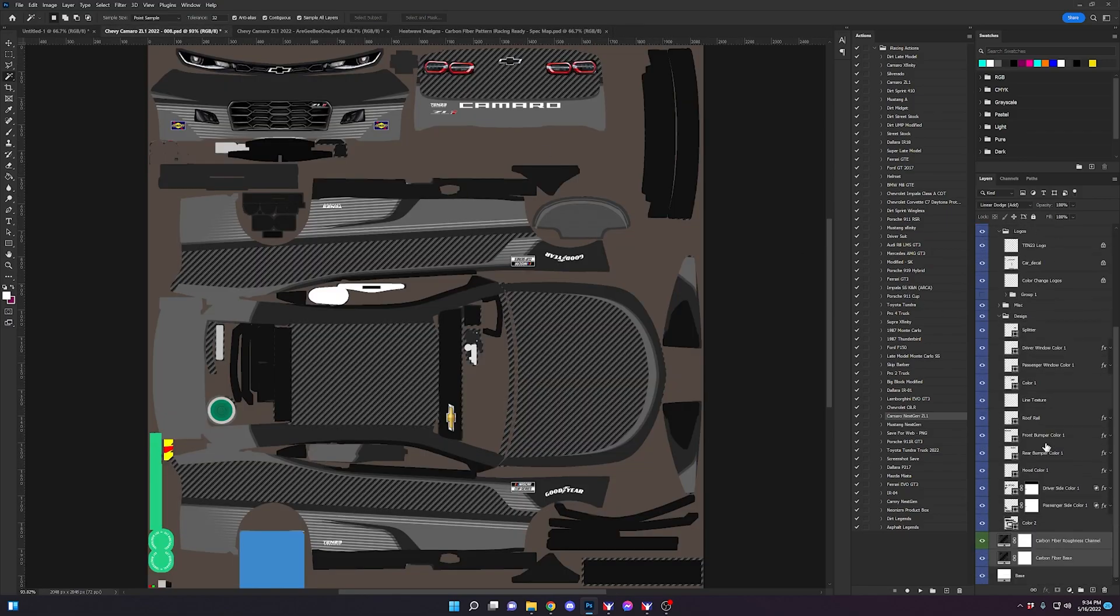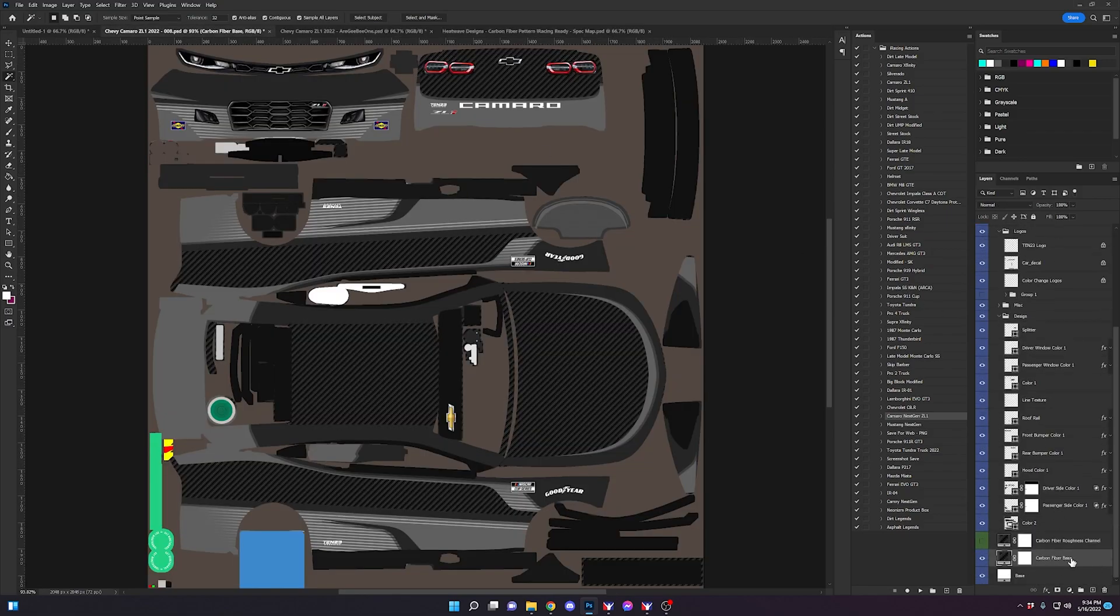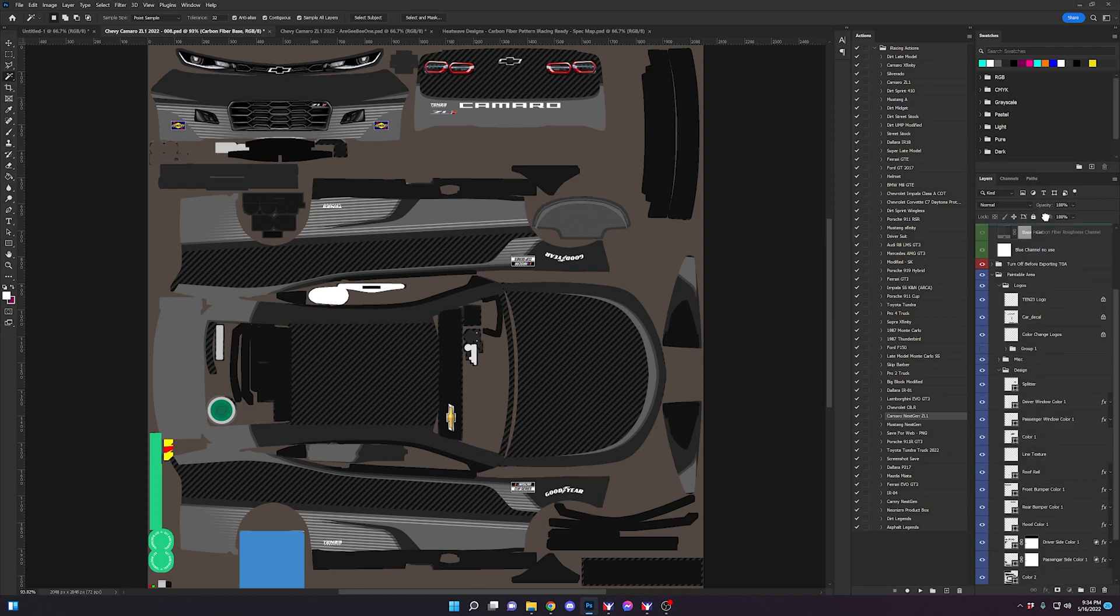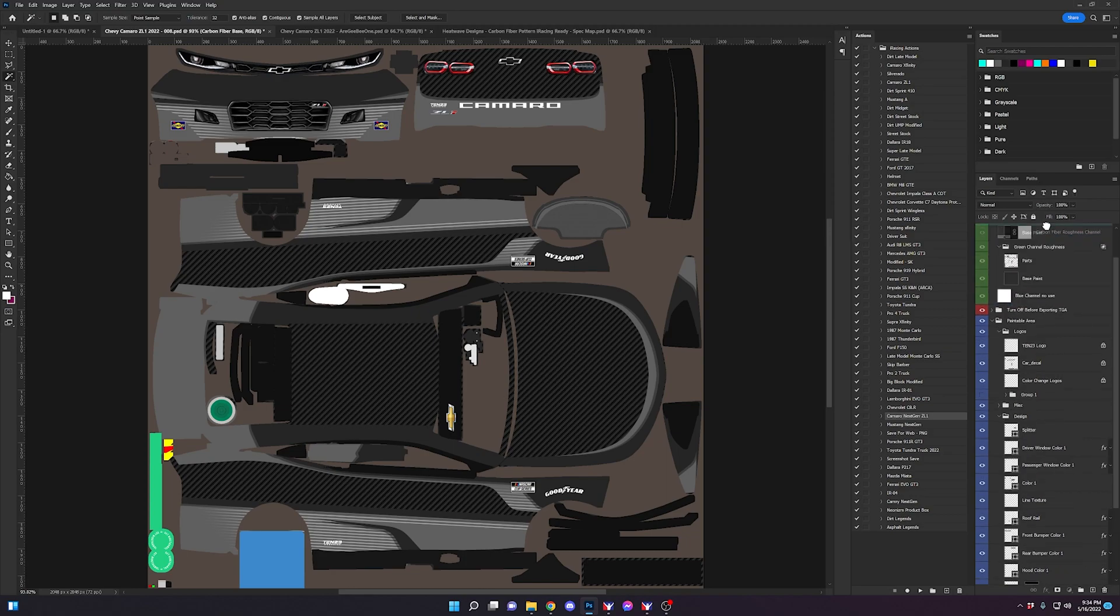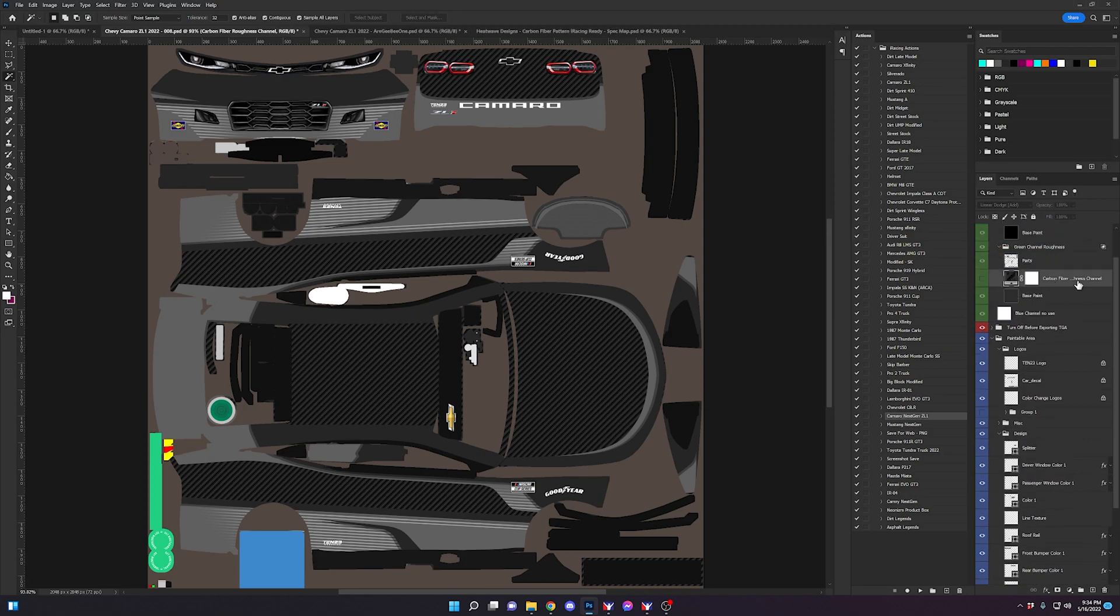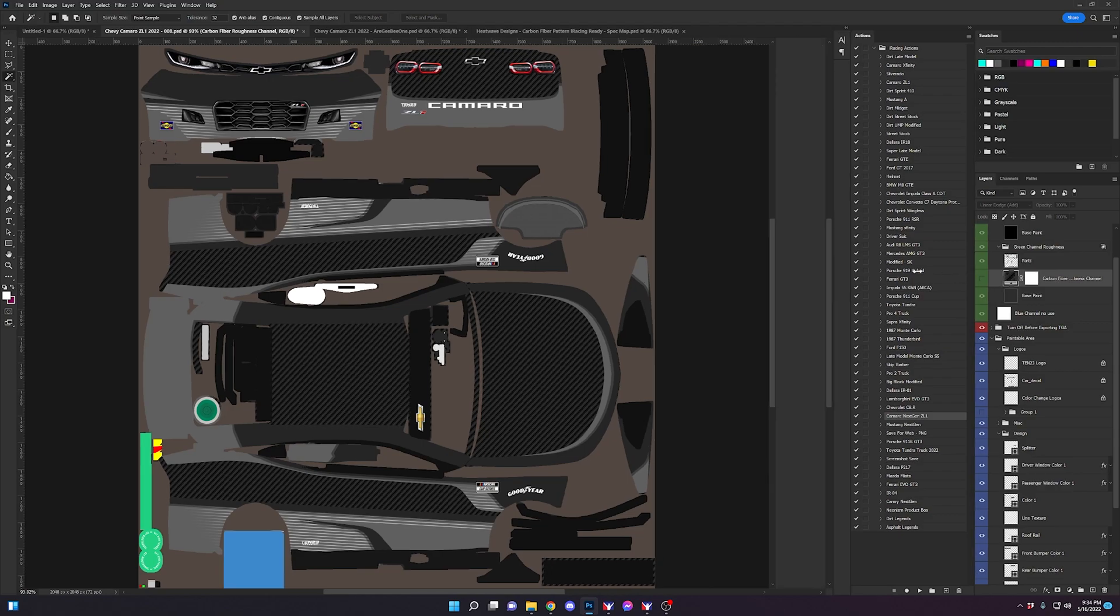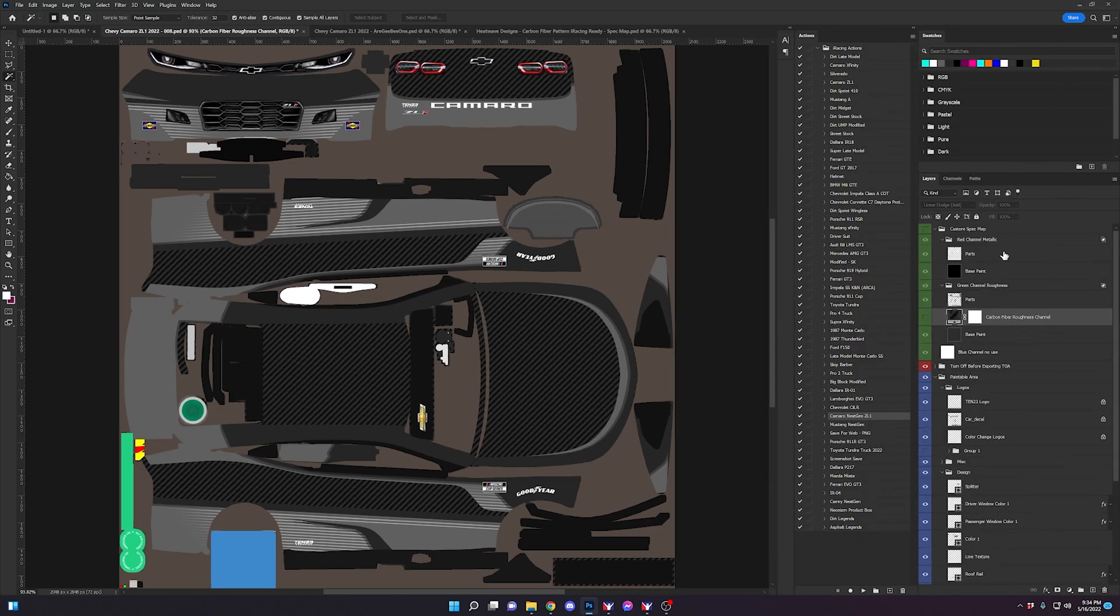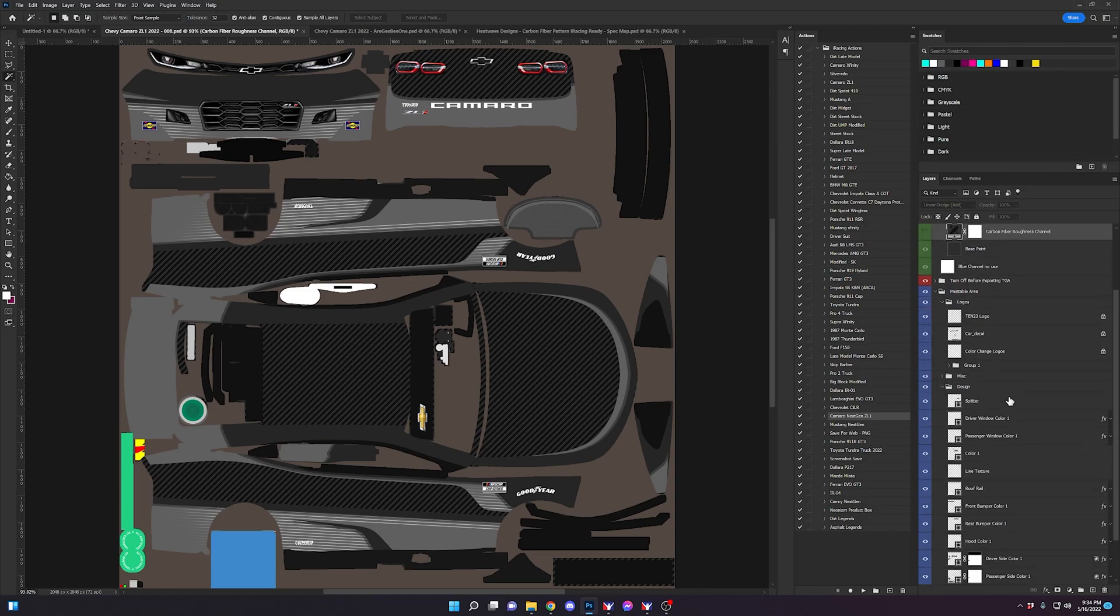And as you can see, we have our base. It's showing through where the white section would be. Same thing. I'm going to drag this layer up. And this layer is the roughness channel layer. You only put one in the roughness channel layer, you do not have one for the metallic for the carbon fiber pattern.